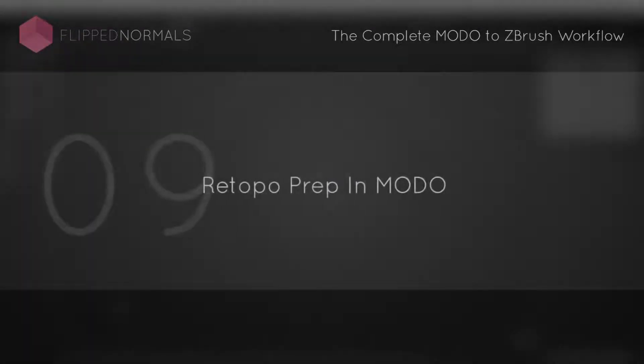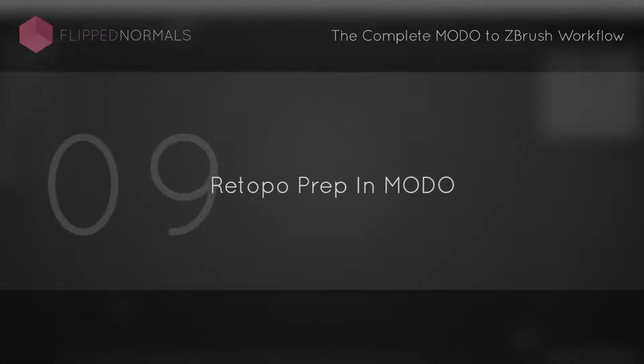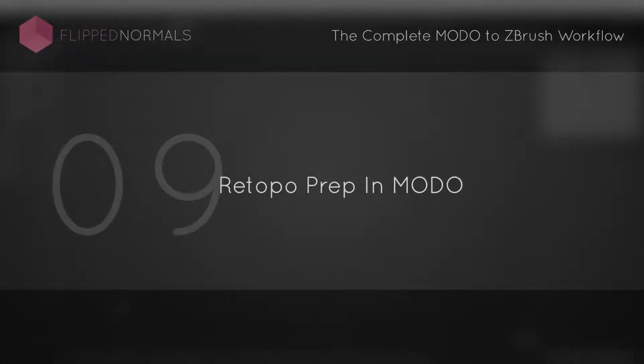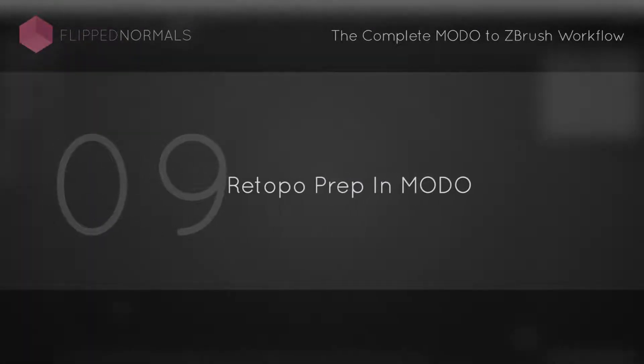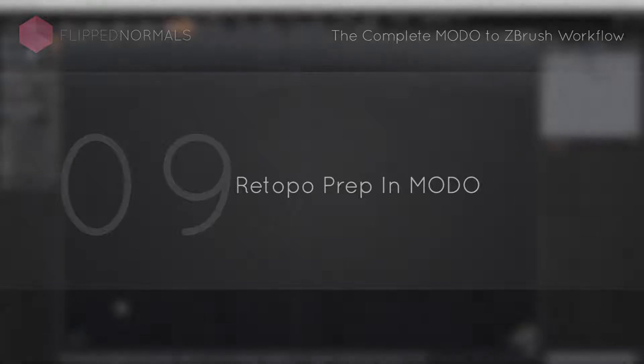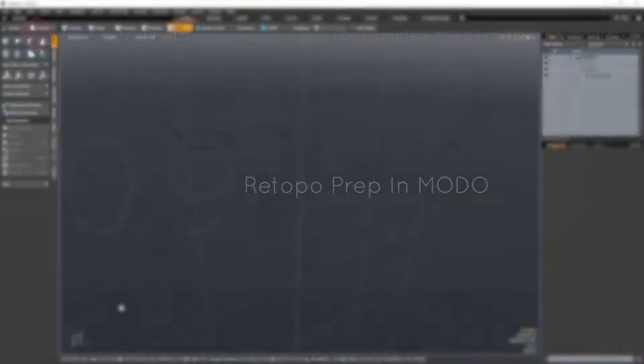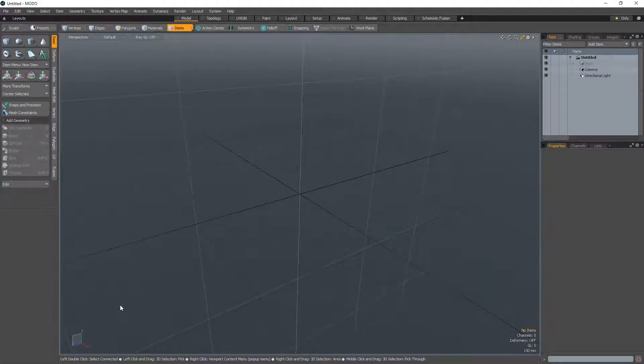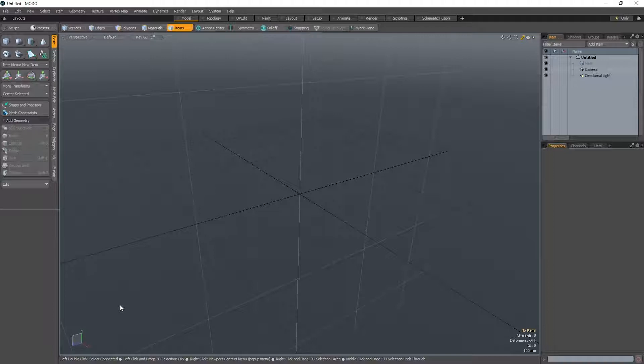All right, let's bring our models into Modo now to start the retopologizing process. Before we do this, we're just going to set up the scene. We're not actually going to retopologize in this video. We're just going to get a solid foundation before we start that.